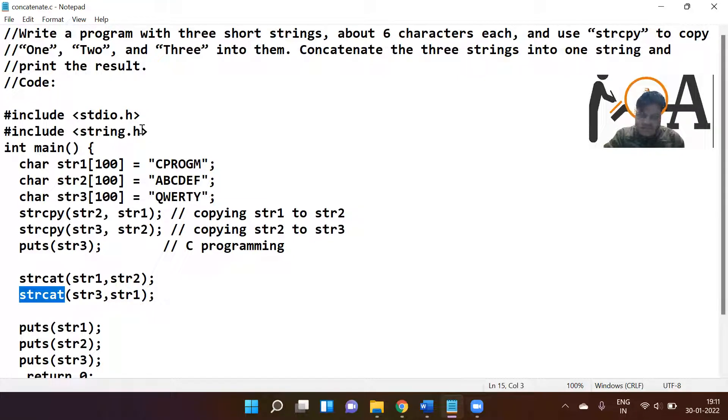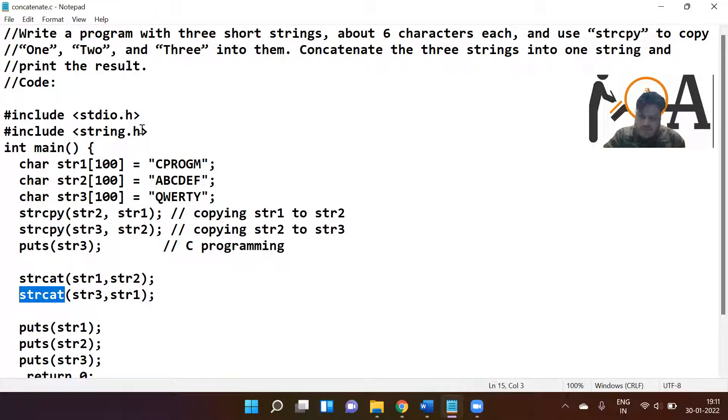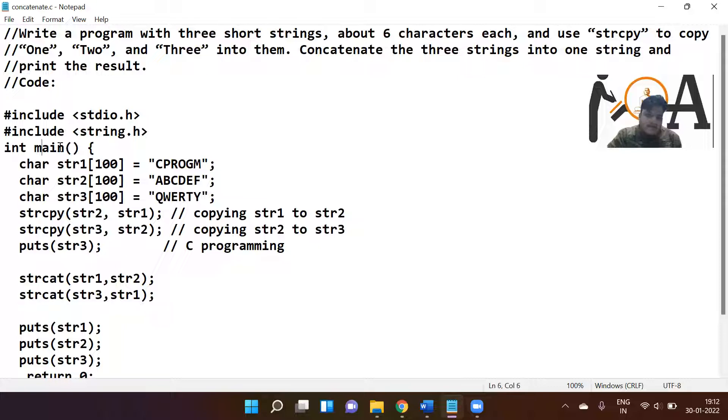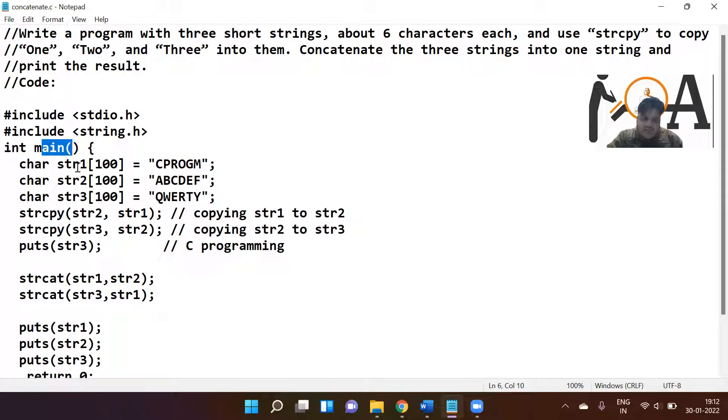Once the C preprocessor is called, it is going to expand the library, expand the definitions from these header files, and they are going to work like that. The compiler is basically going to read from the main function.